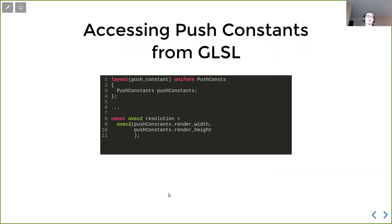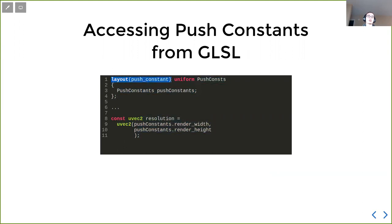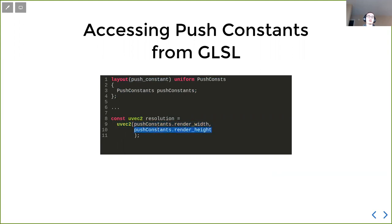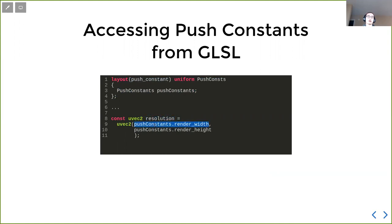And with that, we can use the push constant in the GLSL site with layout push_constant. And then with that, we can just use the push constant in the code we want. And in this case, it's resolution. Because we want to have a runtime decided resolution on the CPU side. So we don't need to recompile the code every time we change the resolution.